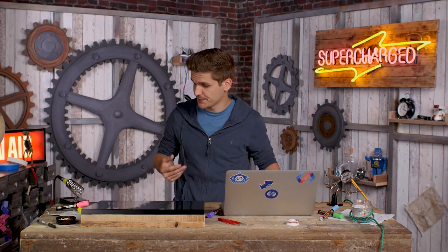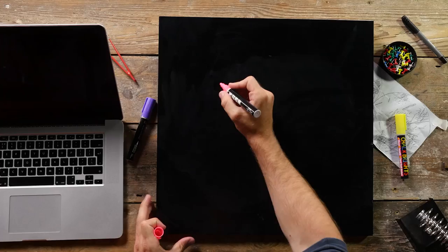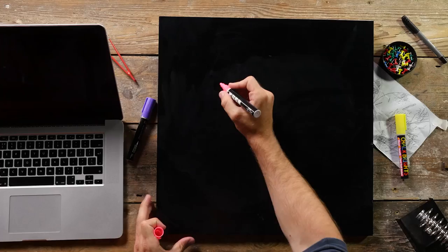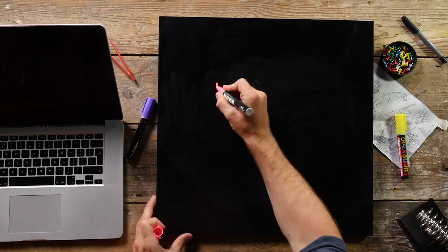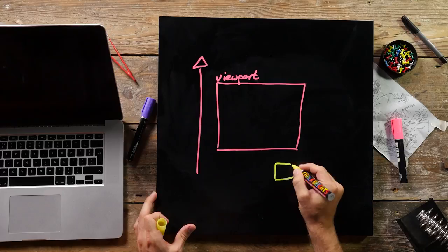For example, if you set the threshold option to 0, 0.33, 0.66, and 1, you'll get notifications not only on entrance and exit, but also when one-third or two-thirds of the element's area are in view.